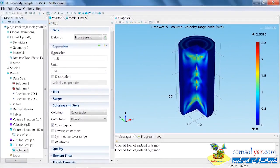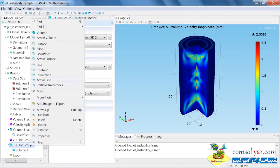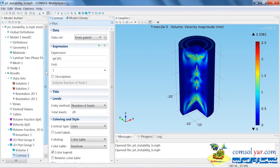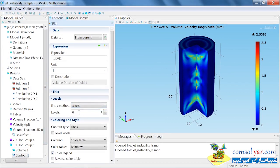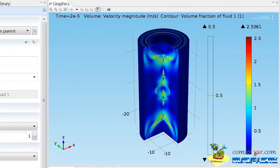If we wanted to add some context to this plot of the velocity, we could add to this plot group a contour plot where we plot the volume fraction level again at 0.5 at the fluid interface. Now we can get a better idea of where those interfaces lie within the context of the plotted velocity.